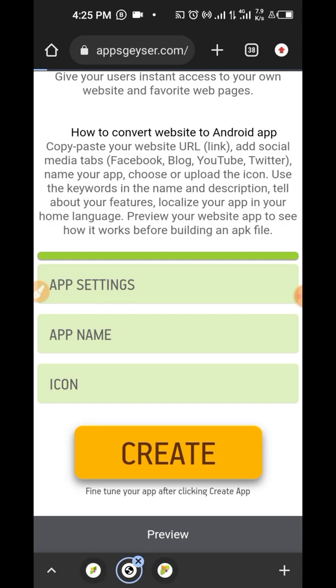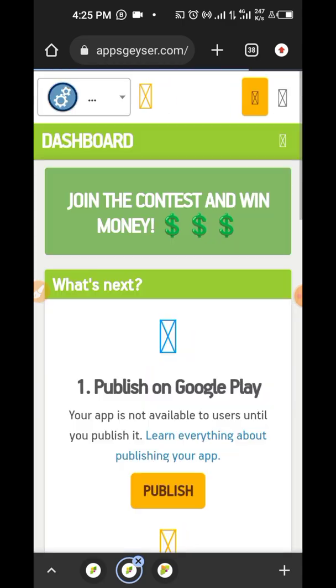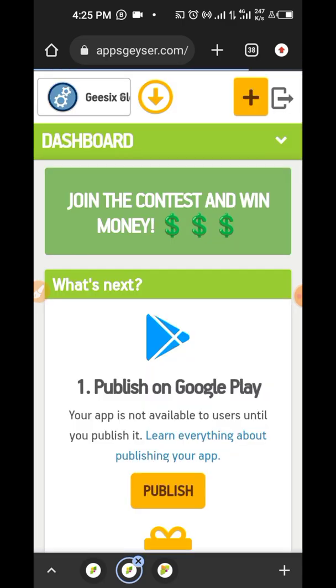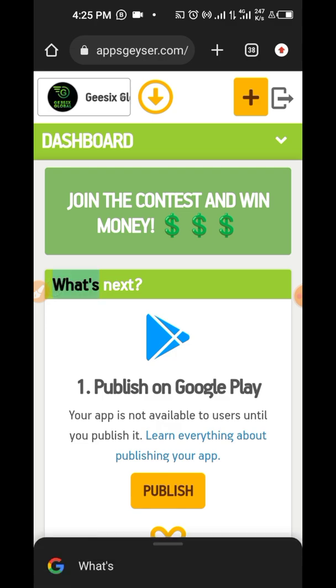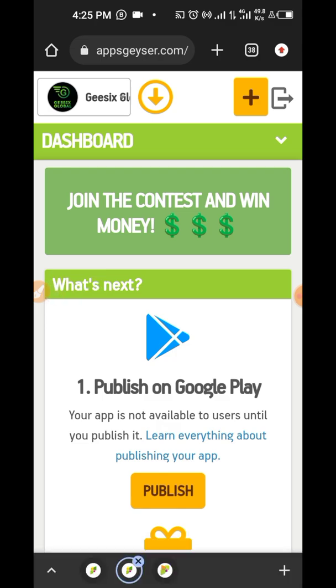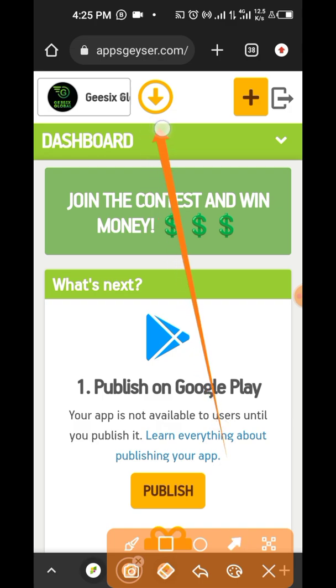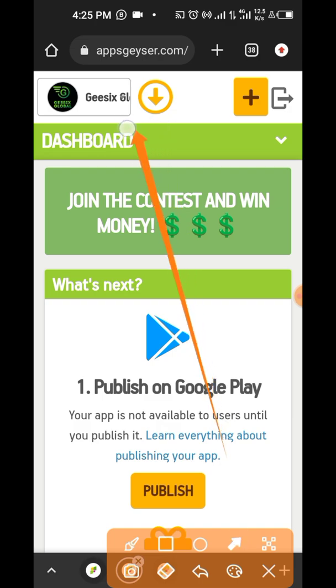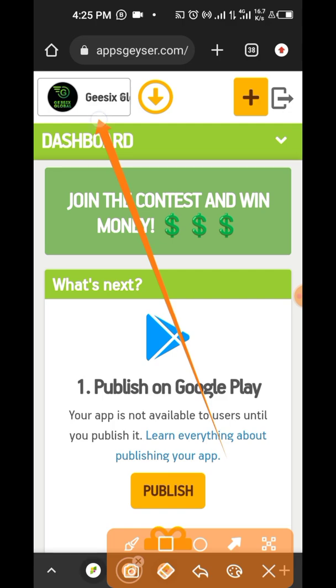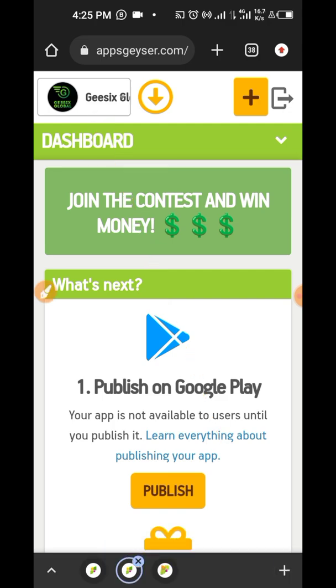So you're going to see how quick it is now for us to create an app. Our app has been created. If you check at the top side of this website now, you're going to see this button here which says download and you're going to see this button here which is the app we are going to download. So there are three things I want us to take note of right here.